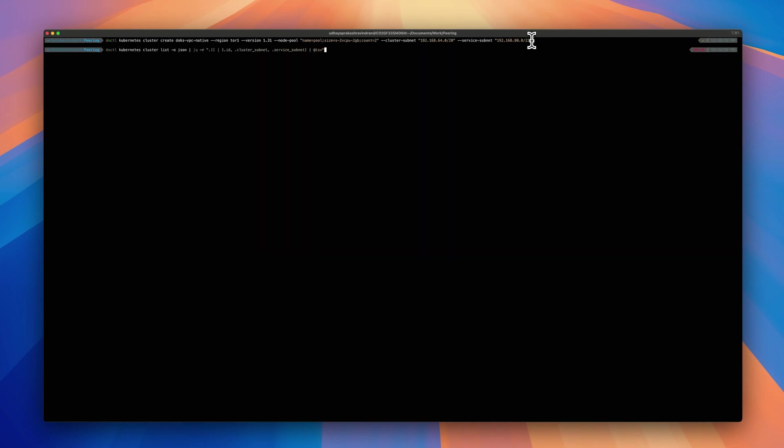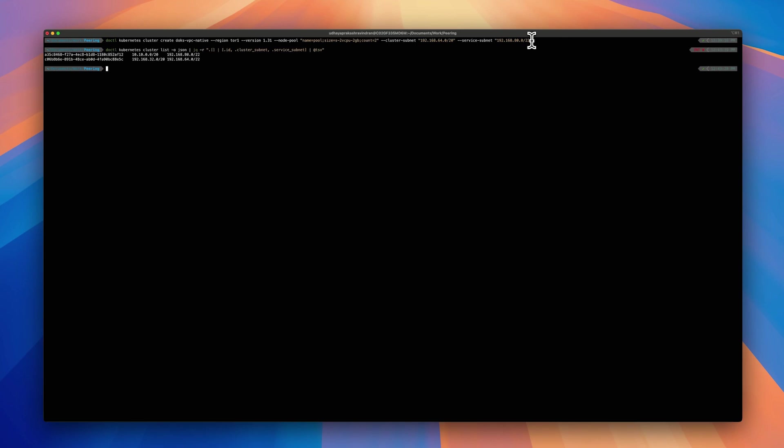These two subnets should be non-overlapping. I know while you create this, while you try this command, you might not be aware of what are the cluster subnet and service subnet that's available. So there is one other command that you can try. Here is the jq command where it helps you to see what Kubernetes clusters are out there and what are the non-overlapping subnets that have been already created. So knowing this, you can go ahead and try creating any non-overlapping subnets for your VPC native cluster creation. Let's try it out.